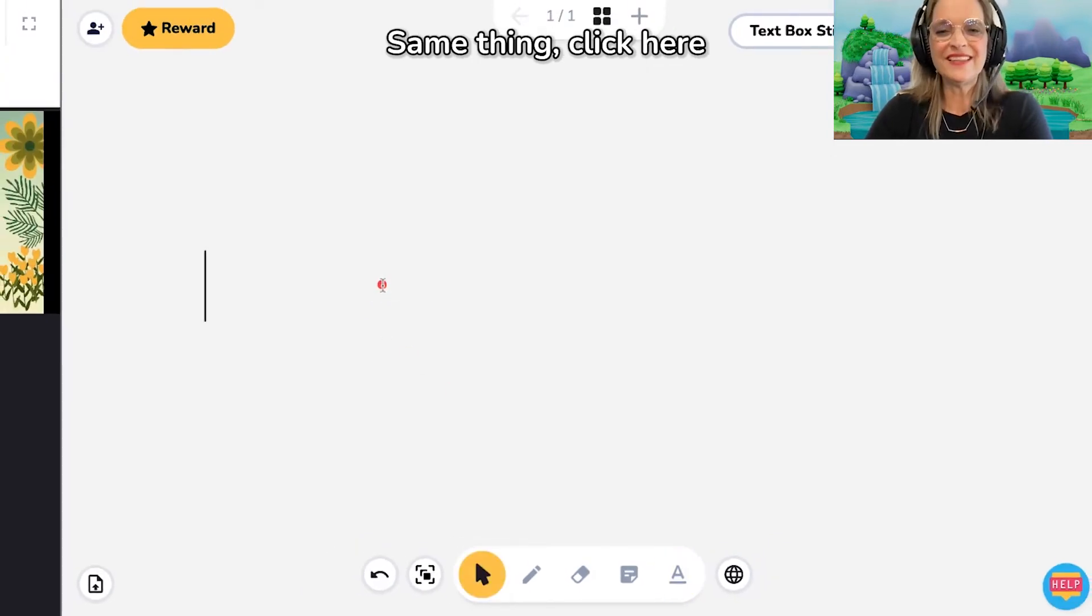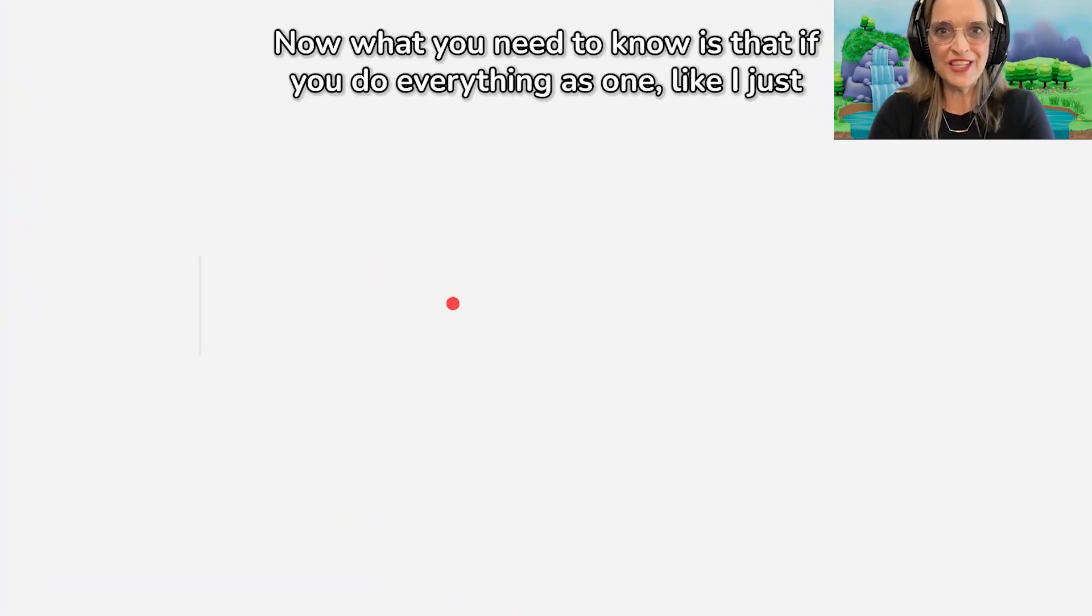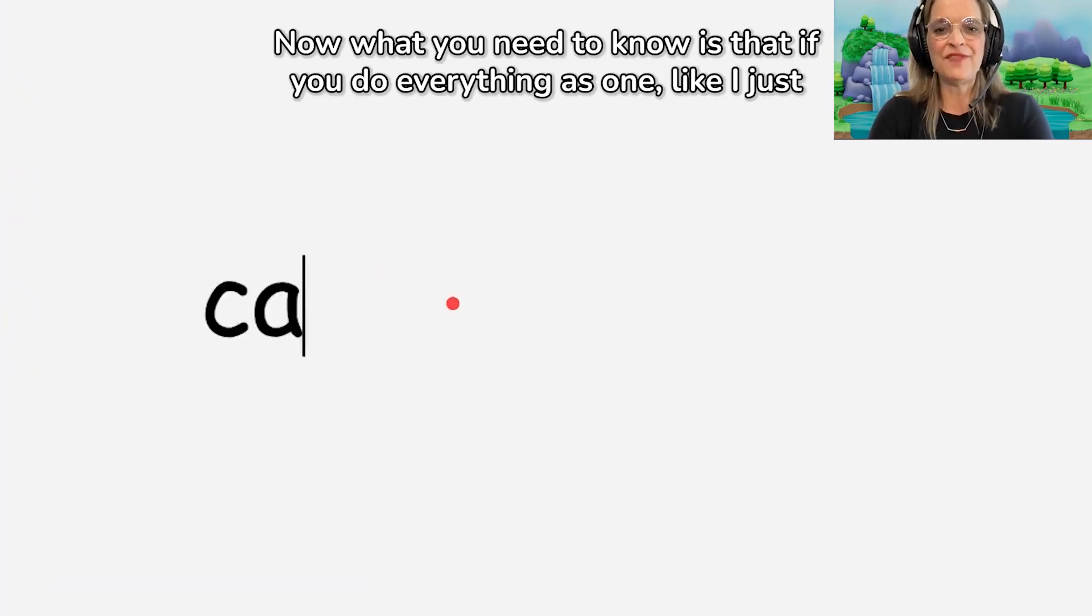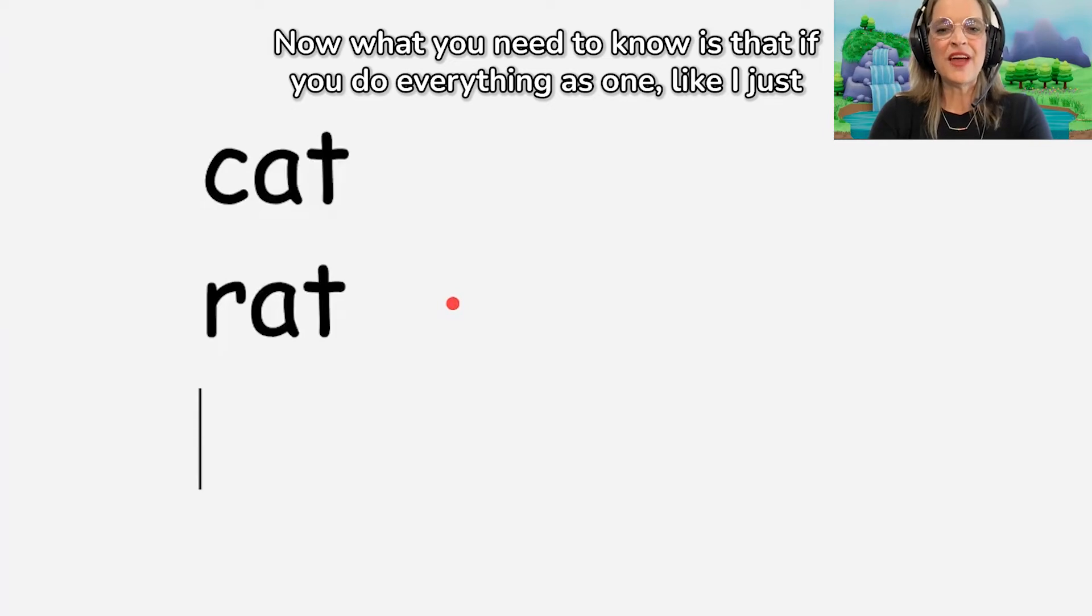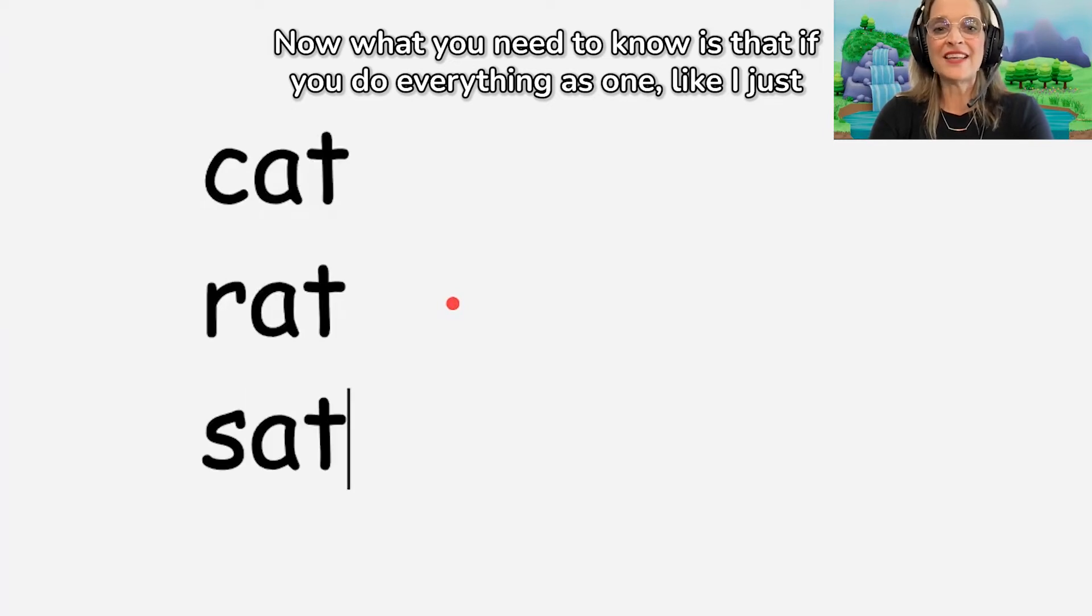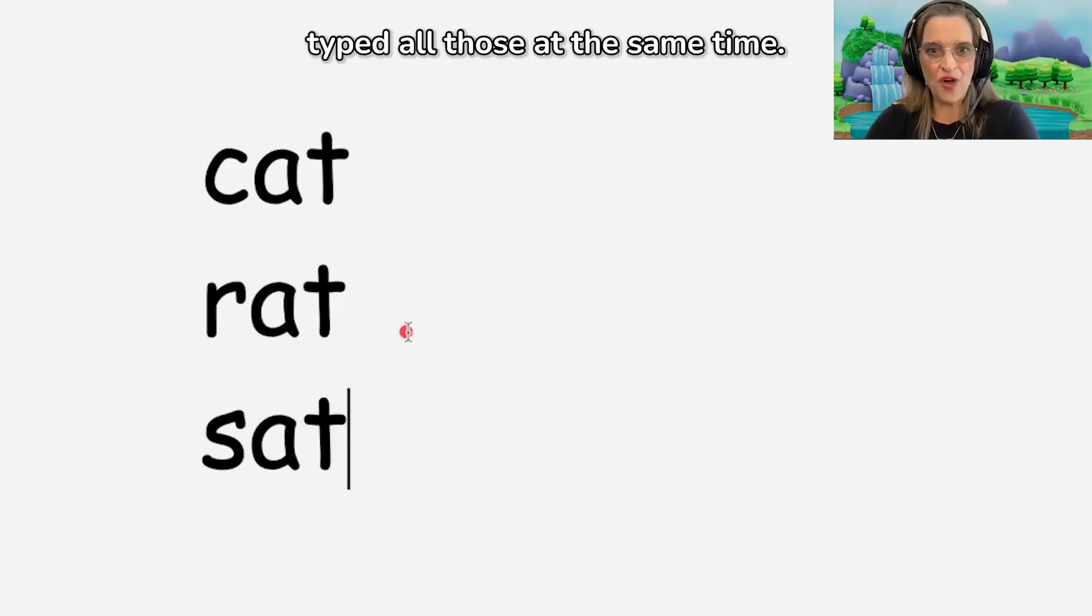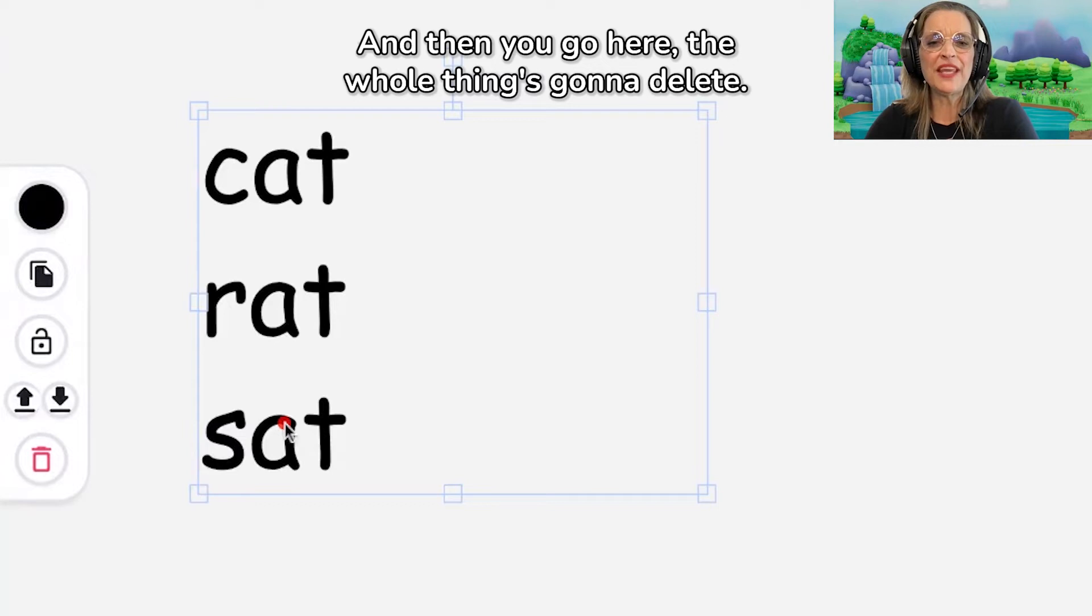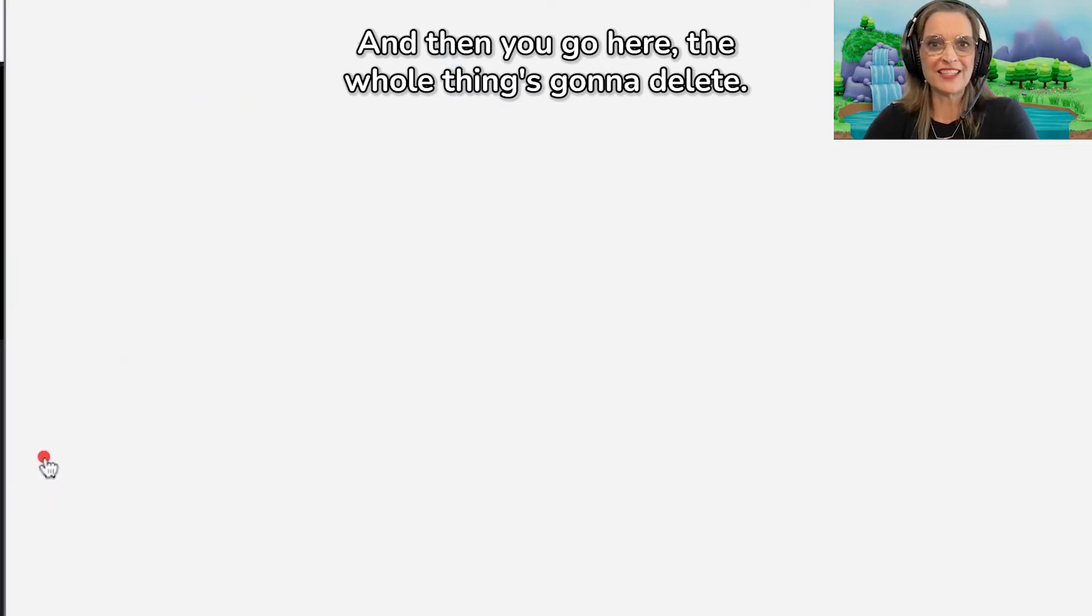Same thing. Click here. Now what you need to know is that if you do everything as one, like I just typed all those at the same time, and then you go here, the whole thing's going to delete.